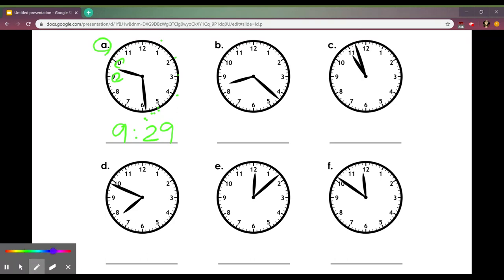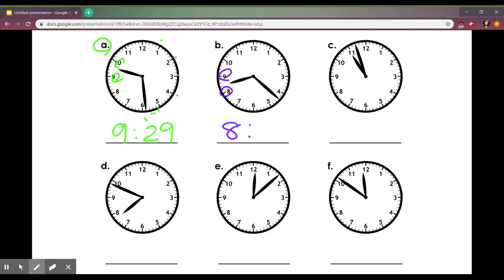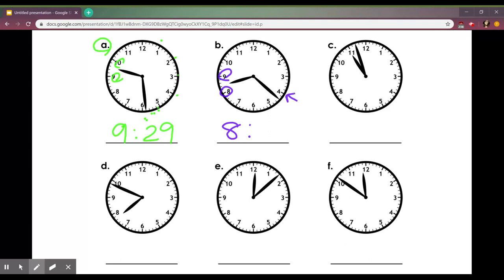For B, my hour hand is in between eight and nine so I'm going to put eight. Then to get my minute hand, this is in between the five and the four so I'm going to do five times four and get 20 and then add 21, 22.